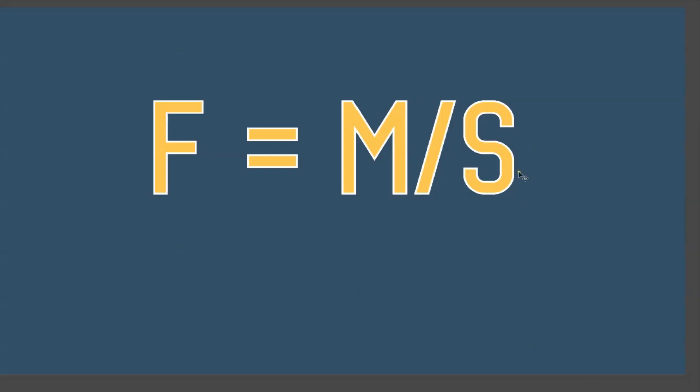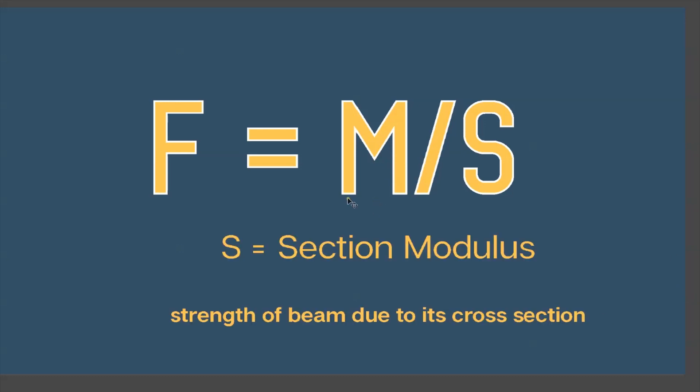The next part is your section modulus. This is the strength of the beam due to its cross section, due to the shape and how much material is in the beam. Our options for decreasing stress are to decrease the moment or increase the section modulus. Let's talk about how we will do these things, starting with the moment.